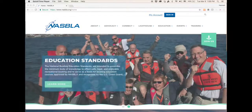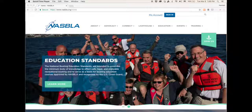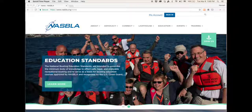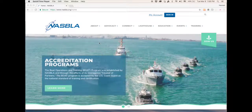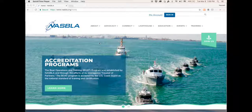This video shows you how to access NASBLAW Connect and more specifically the Boating Law Administrators community on NASBLAW Connect. NASBLAW Connect is NASBLAW's online community and library resource.